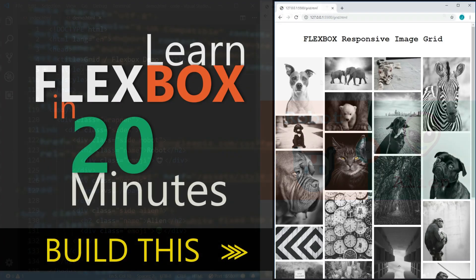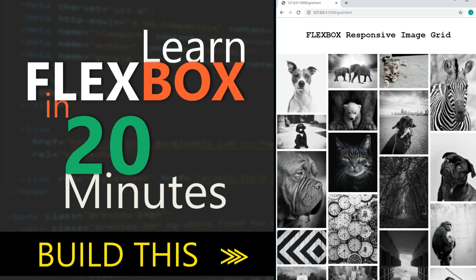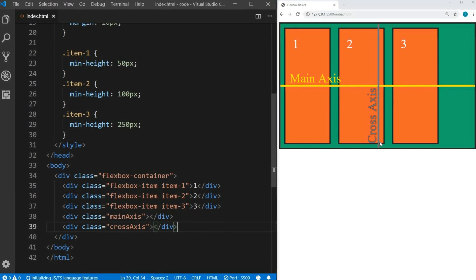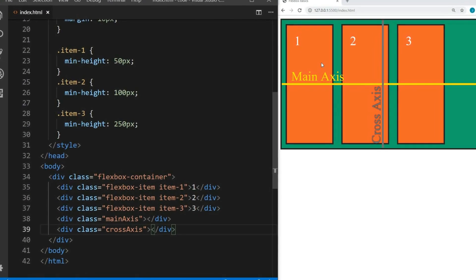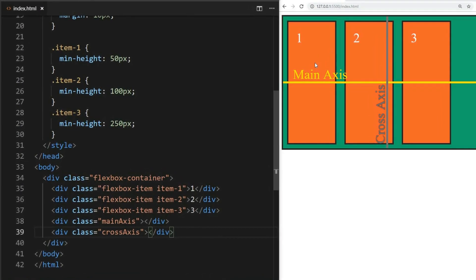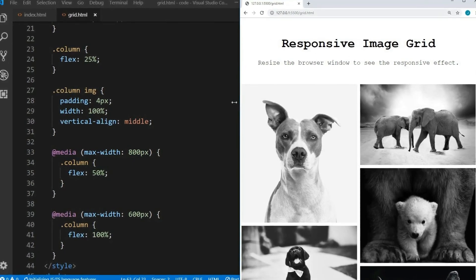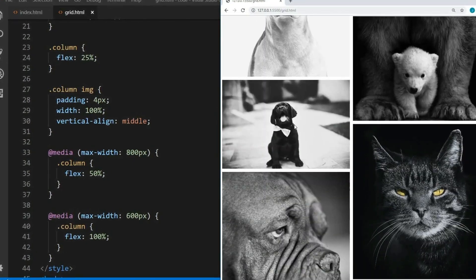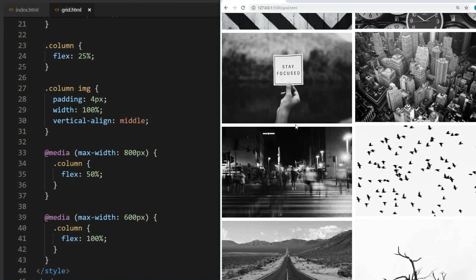If you watched my Flexbox video, you'll understand a lot of these concepts already. If you didn't watch that one, be sure to watch it after this one — I'll put a link in the description and at the end of this video. It's important to learn Flexbox as well, because Flexbox and Grid actually work very well when used together, as I'll demonstrate at the end.